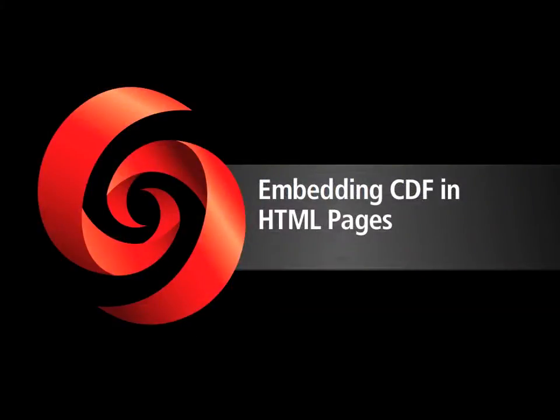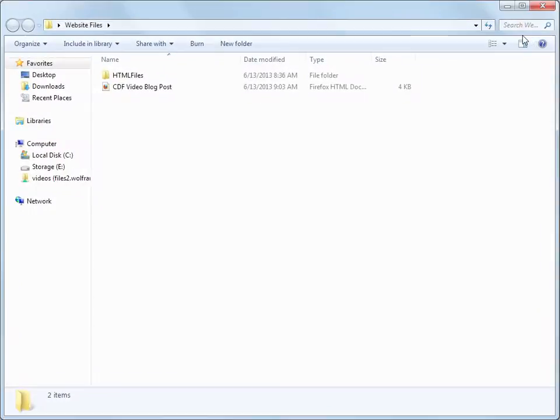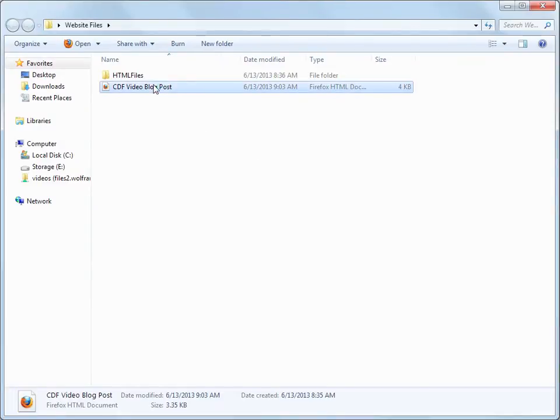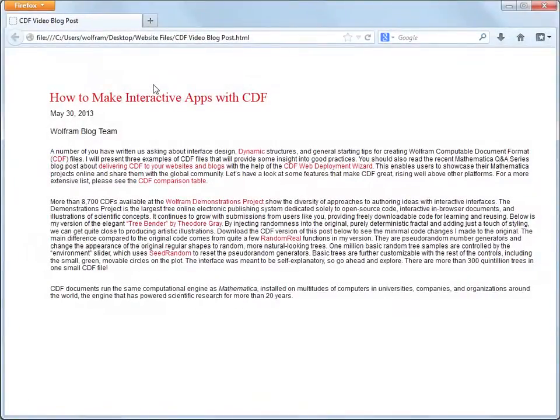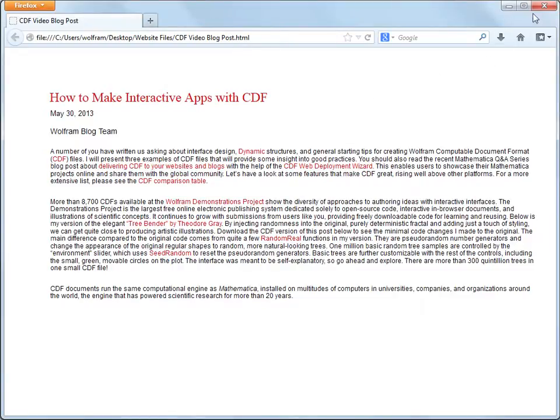We'll start with HTML pages. Here's a directory where we keep some website files. One of the files is a webpage which contains a blog post with details on how to embed CDF. This blog post has everything a typical page has. The only thing missing is interactive, computable content. So, what can we do to deliver that content to the webpage?